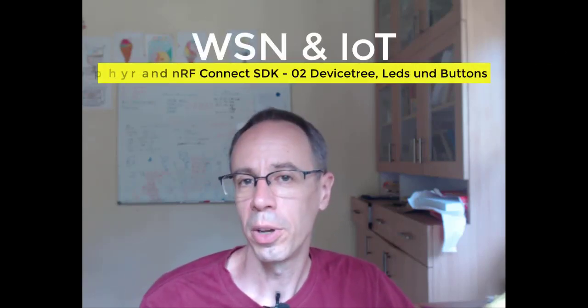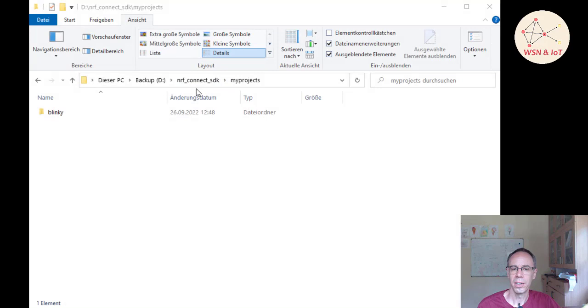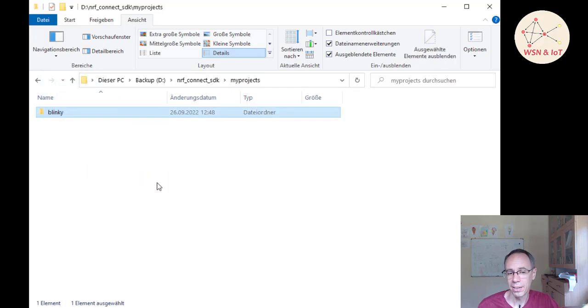In the last video we did the introduction to the nRF Connect SDK, compiled the blinky example, and transferred it to our nRF52840 developer kit. Today we want to go a bit into programming and write our own blink example. We start from the blinky example as a starting point, going into the nRF SDK folder where we stored it, and making a copy of it.